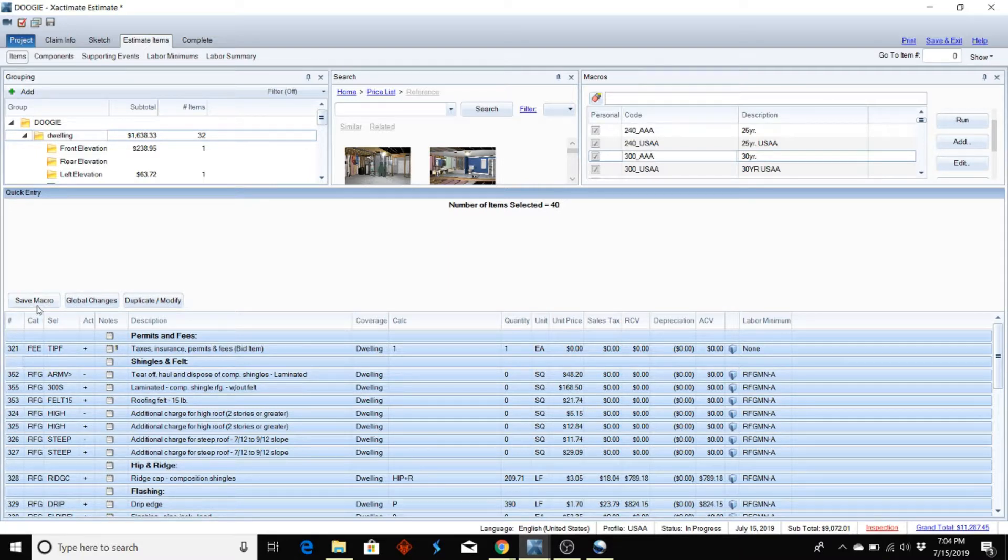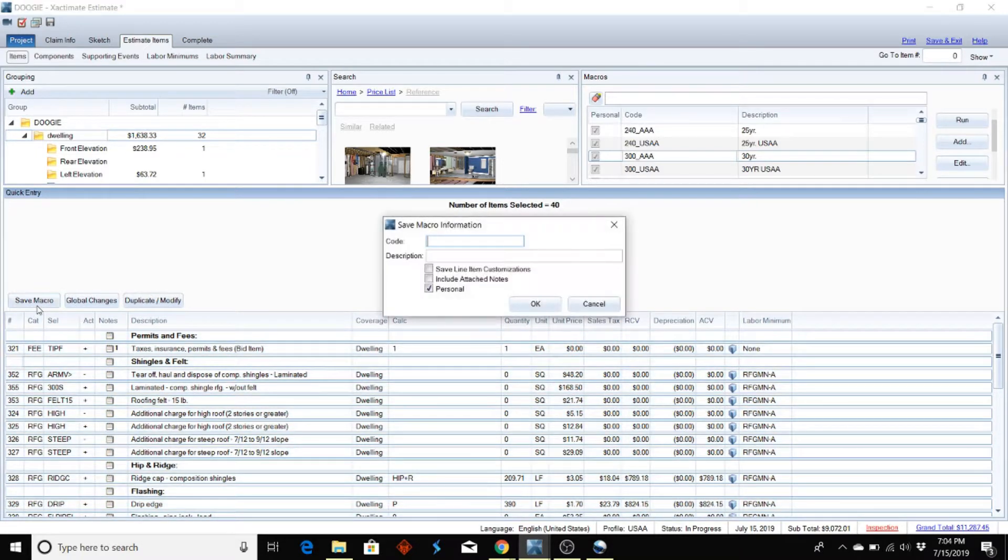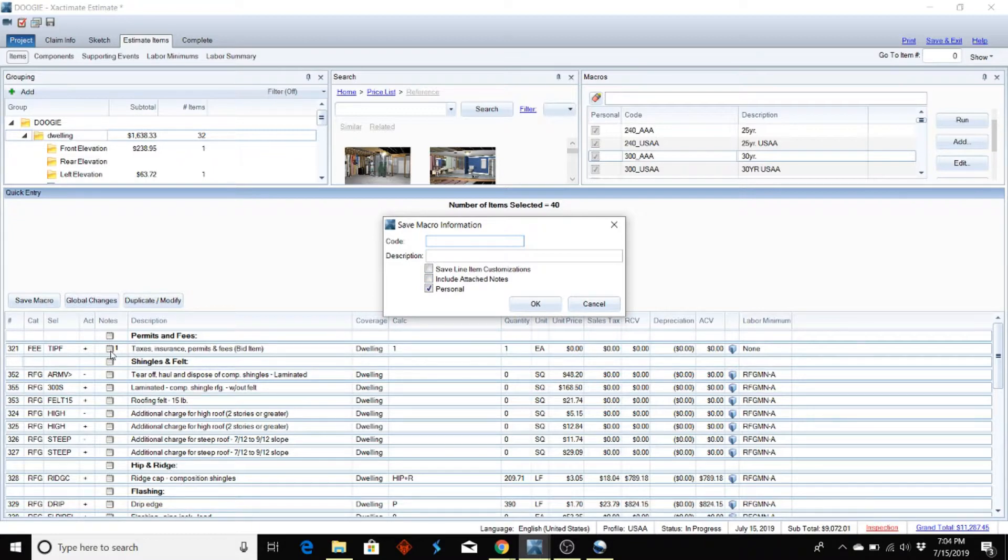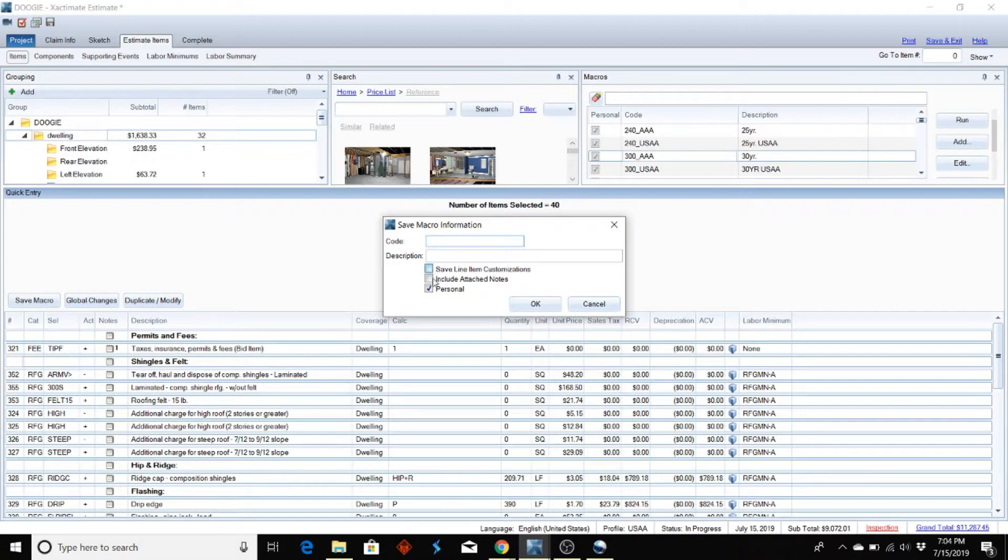You're going to go up here to hit Save Macro. Now on this box it pops up, it says include attach notes. You can see over here I have a note for my taxes, insurance, permits and fees, so I'm going to go ahead and click on that because I want to include that note.